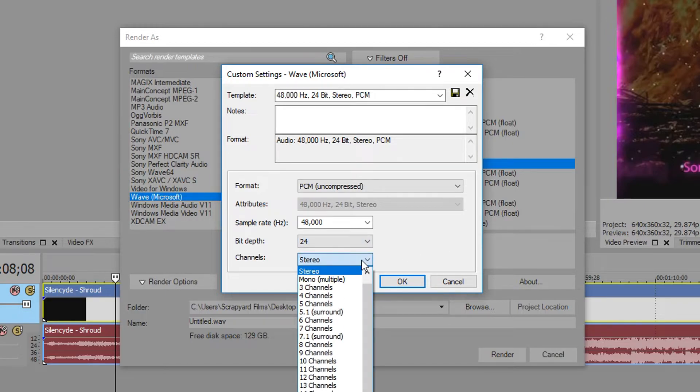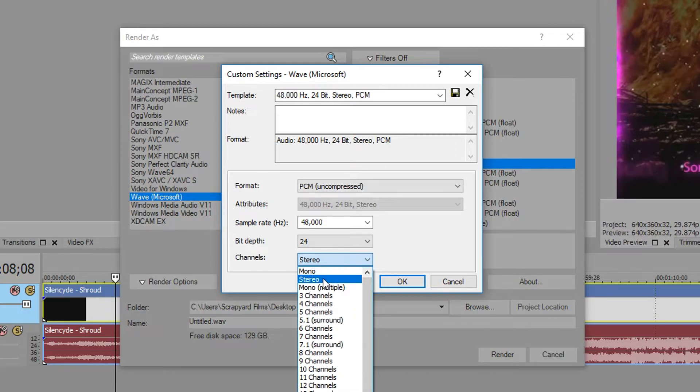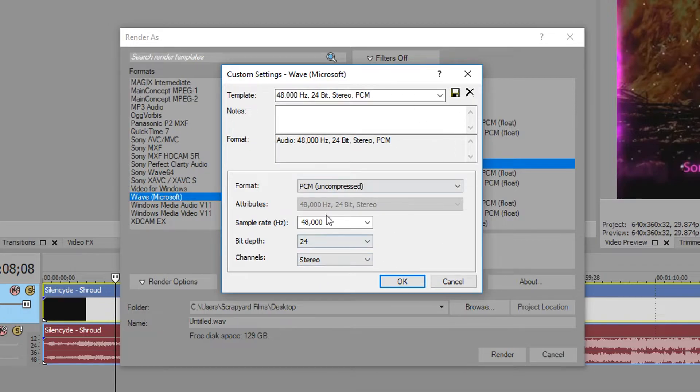Channels: unless you're making a cinematic movie which has thousands of different audio sources, you're going to want to keep this most likely at stereo because that's left and right speakers.